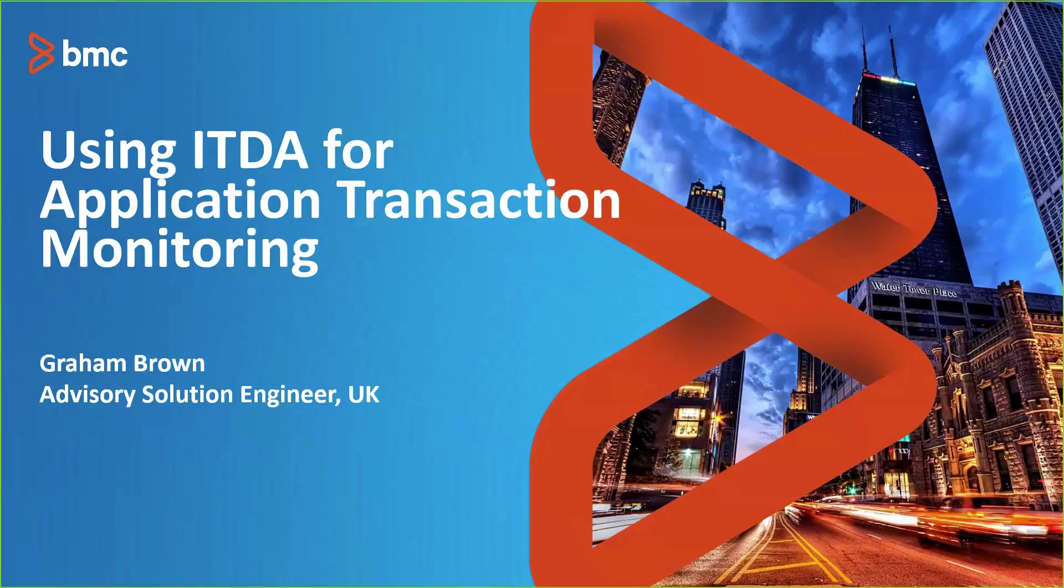As Seth says, my name's Graham Brown, one of the pre-sales solutions engineers based in the UK, specifically working with TrueSight Operations Management, Capacity Optimization, and Helix Cloud Cost Solutions. So this is the second one of these sessions that's been specifically focused on ITDA, certainly that I've been involved in.